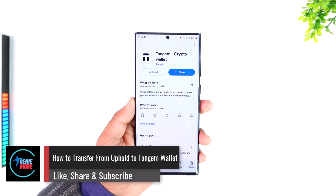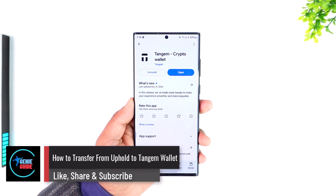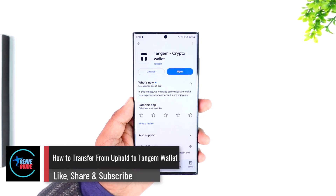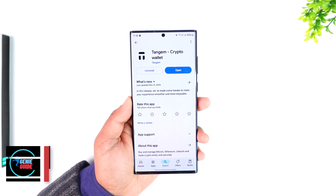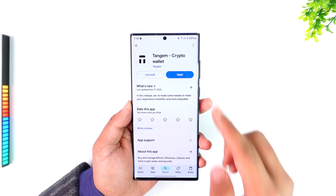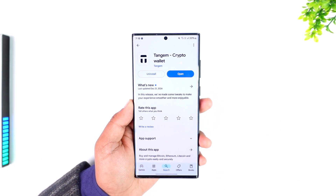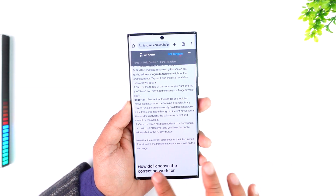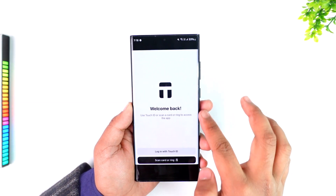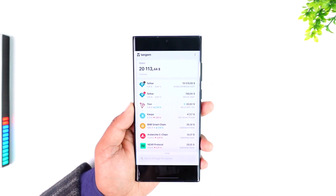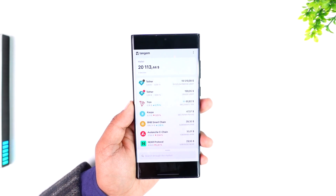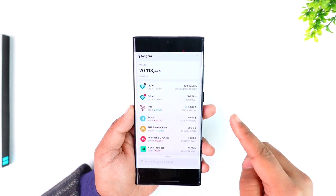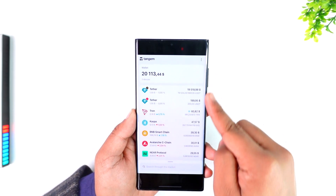How to transfer from Uphold to Tangent Wallet. If you want to transfer any cryptocurrency from Uphold to Tangent Wallet, it is important to do a couple of steps on the Tangent Wallet app first. Launch the Tangent Wallet app and log into your account. Normally, Tangent Wallet works so that you have to copy the wallet address and add the token to your Tangent home screen before you can receive the crypto.